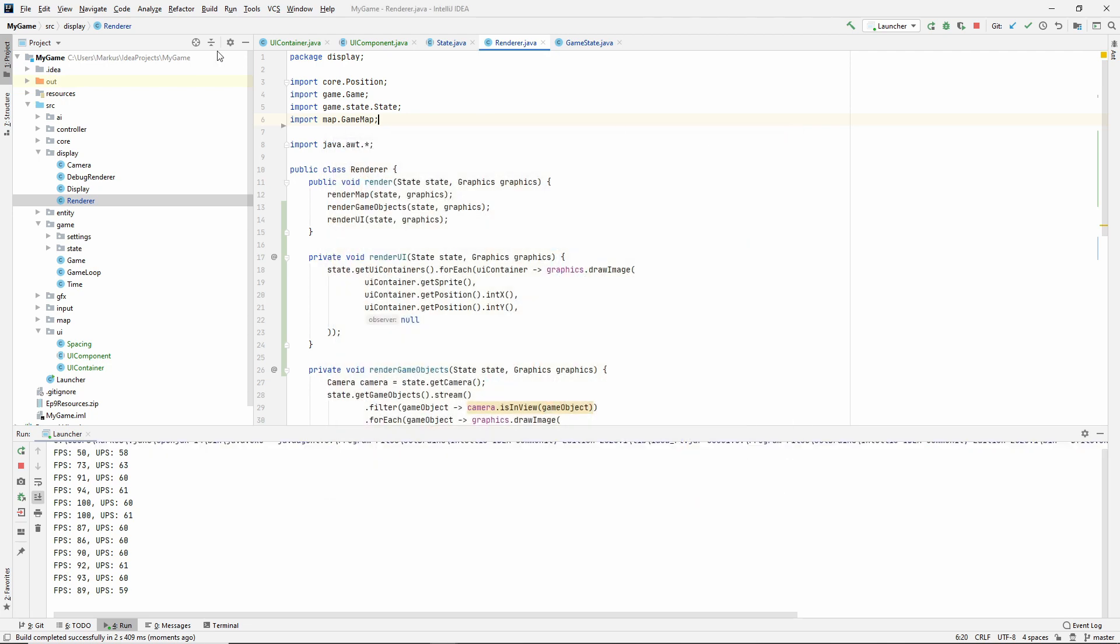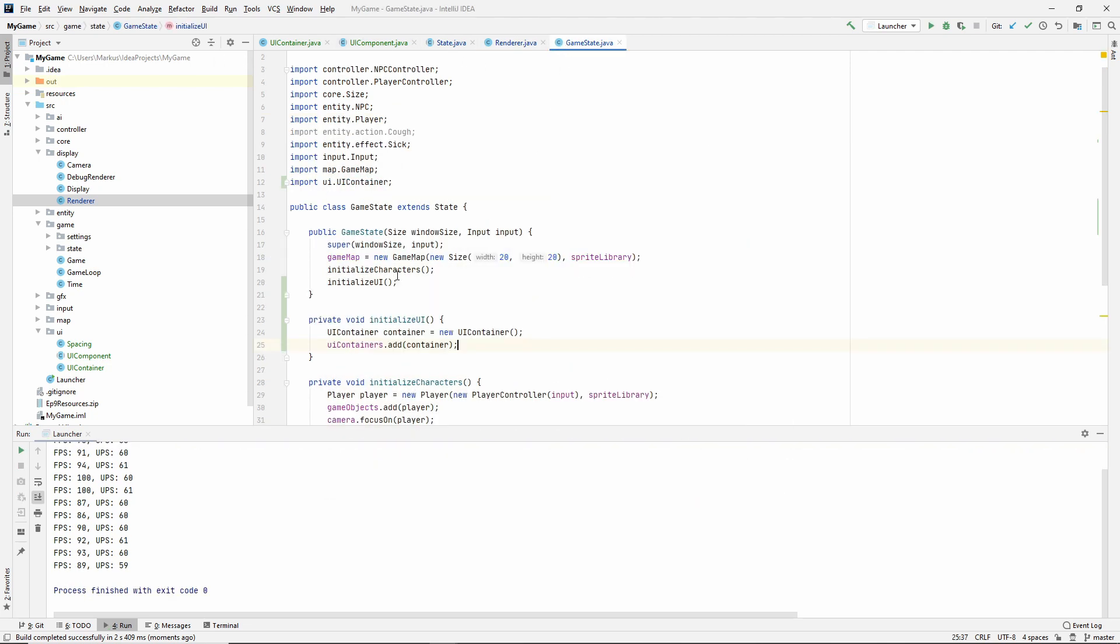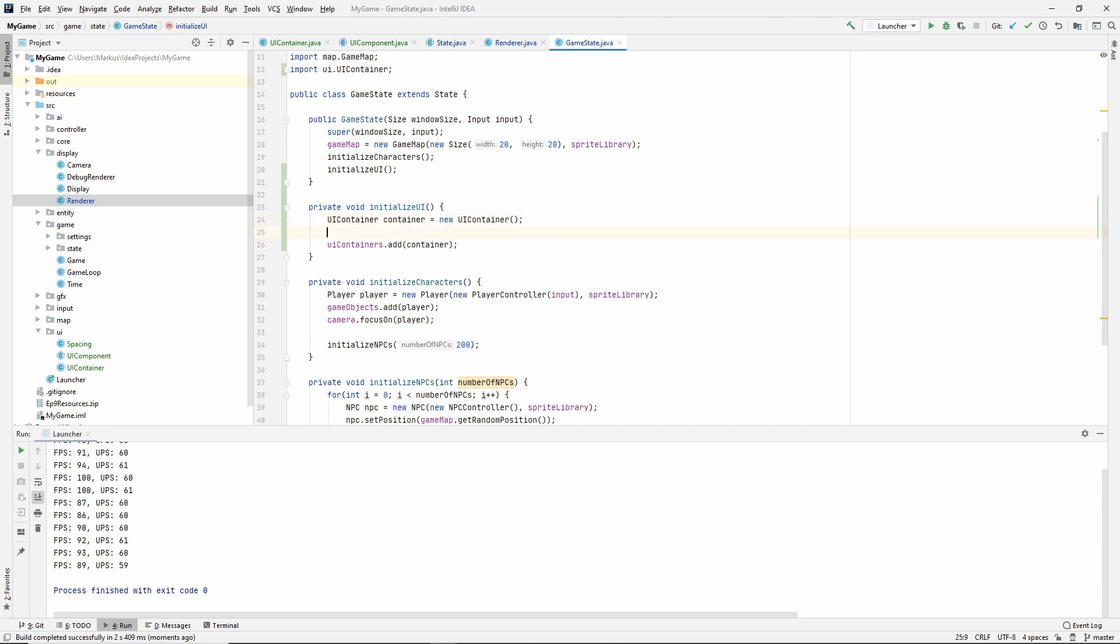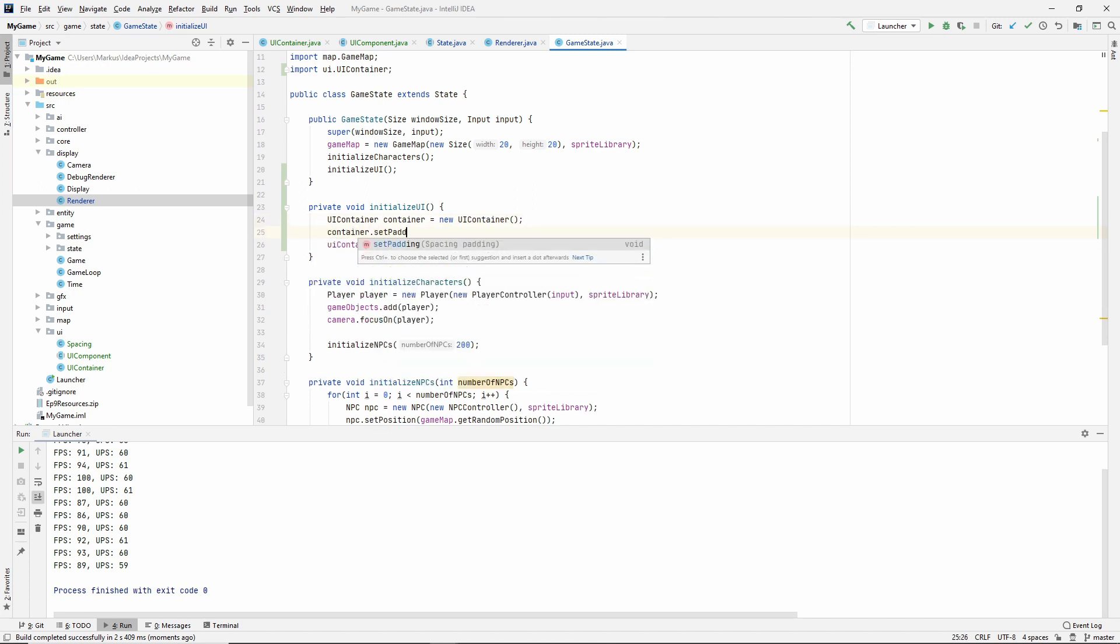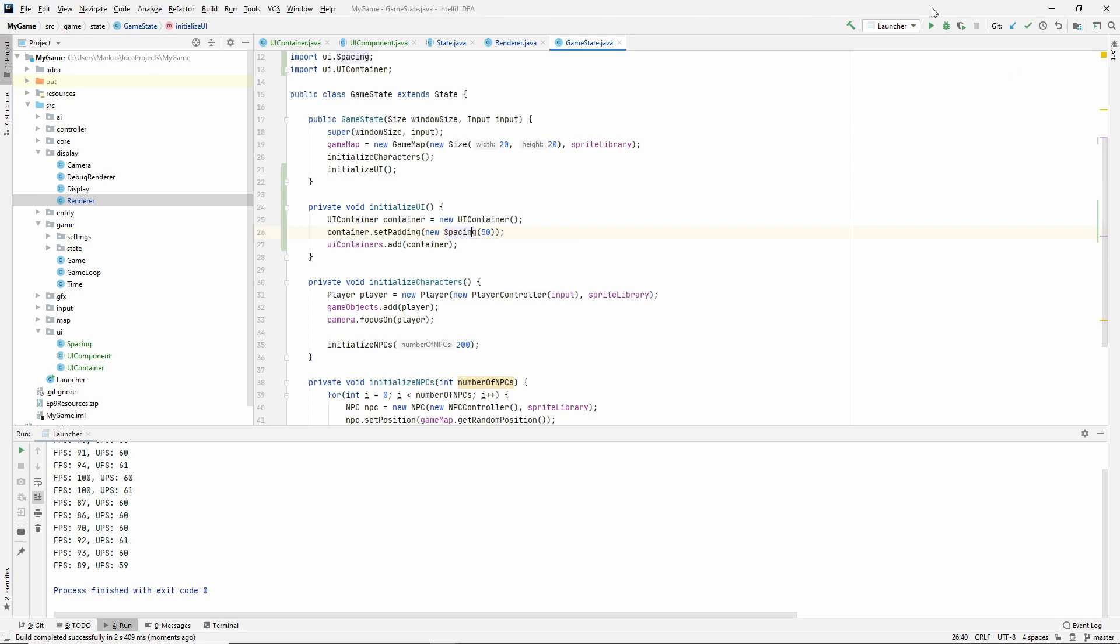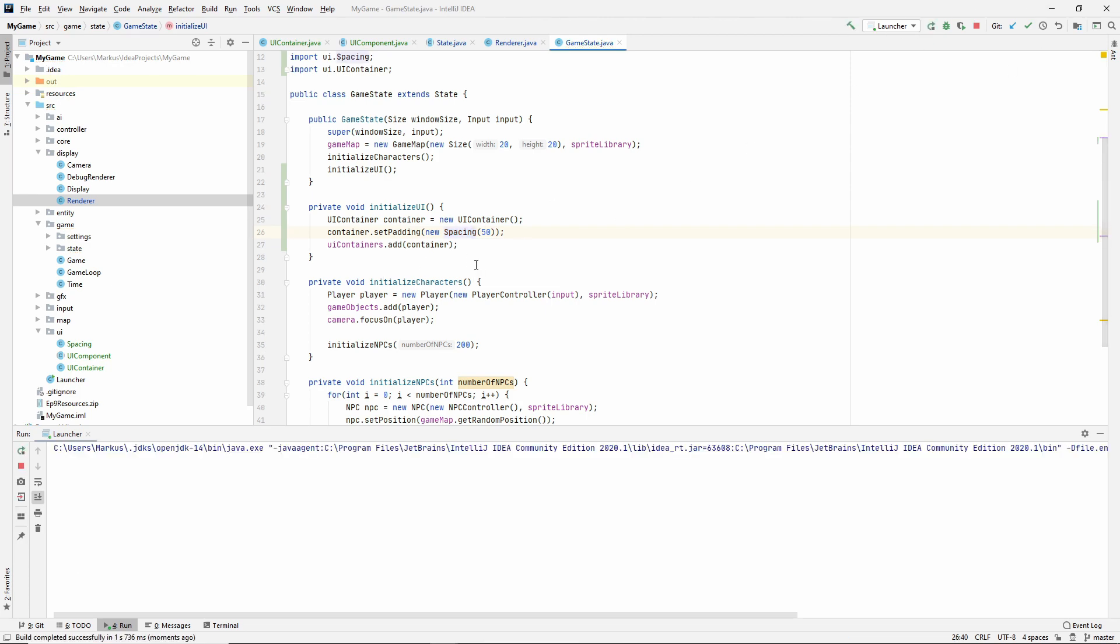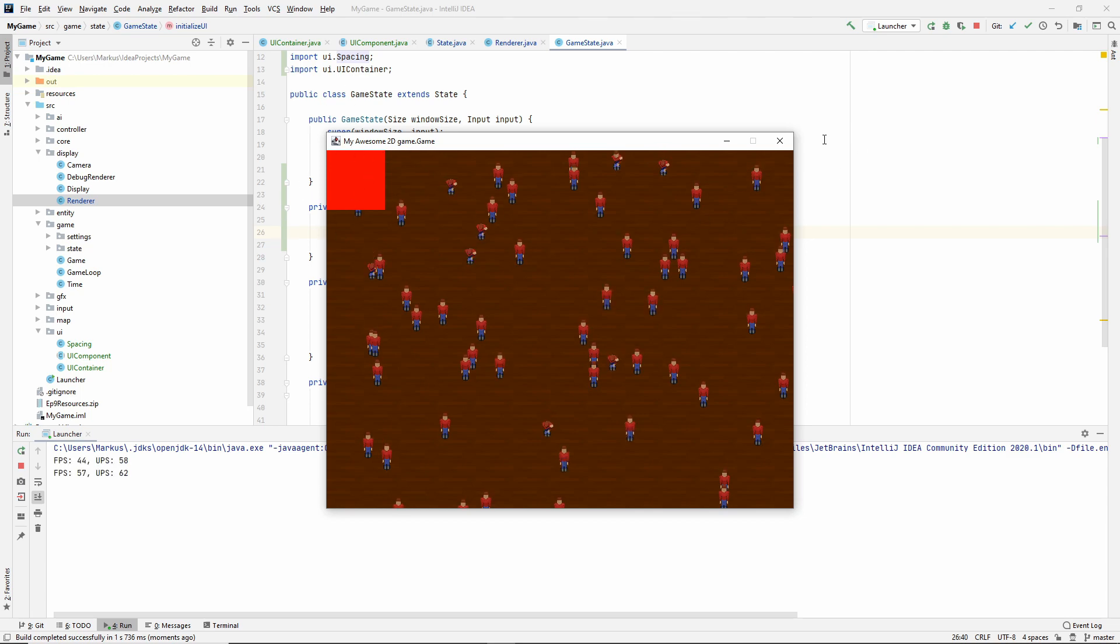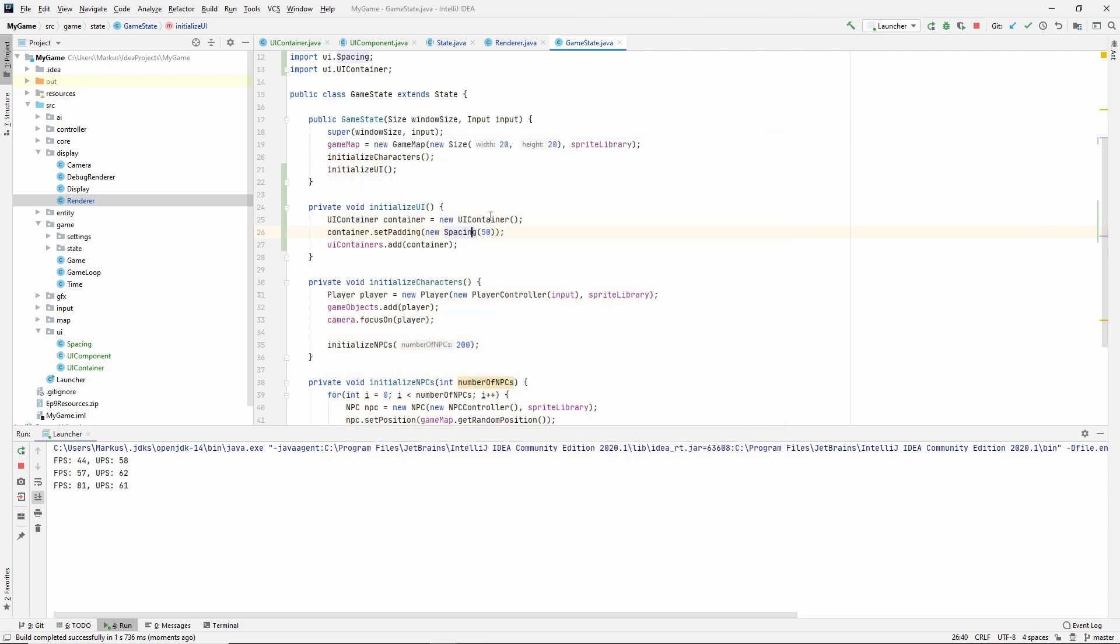So that's actually why I did this so that we can easily just try it. Let's set a new padding. Let's give it a spacing of 50 so that we can clearly see this container.